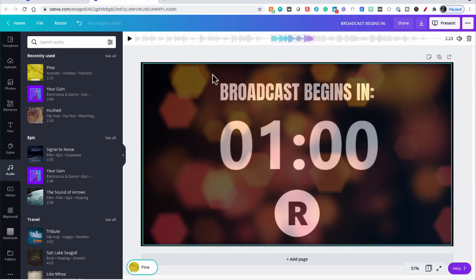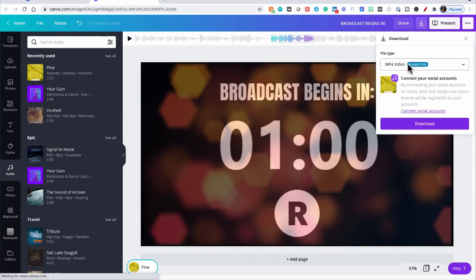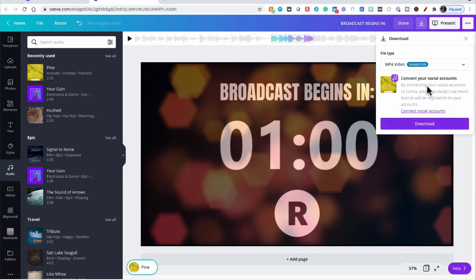So now we are actually done. So we just have to export it now, bring it into Restream Studio, and we have a custom timer of our own. So let's go to Download. MP4 Video is awesome. And as you see here, it gives you the warning to add your social media accounts so you don't get pinged for using copyrighted music. So you want to make sure you do that also. Download.